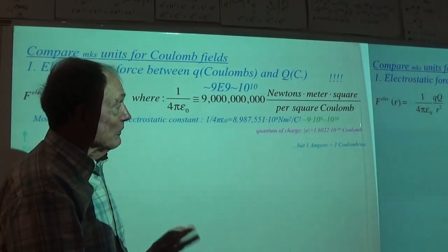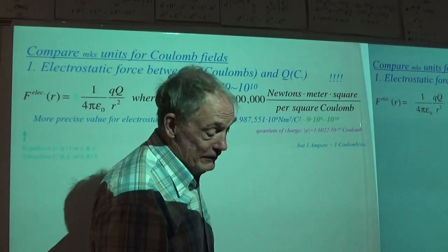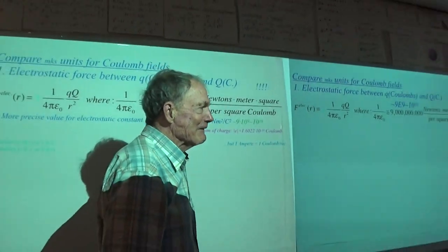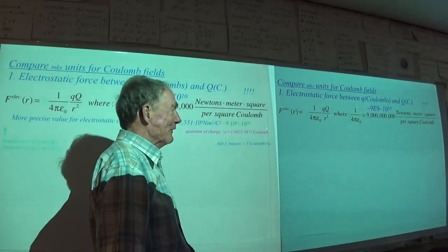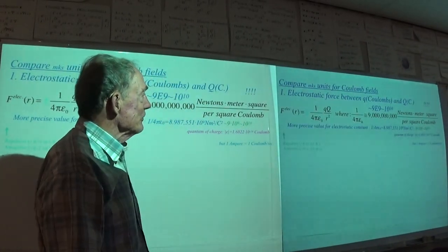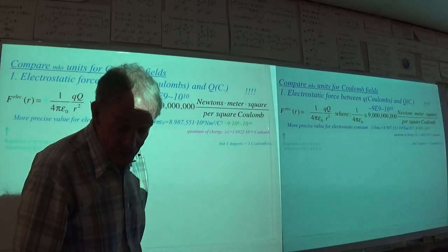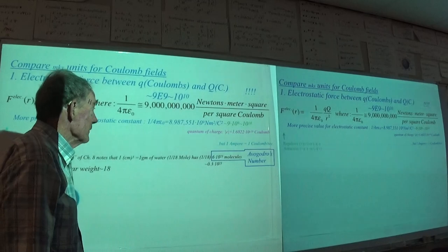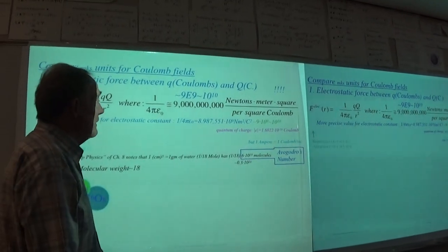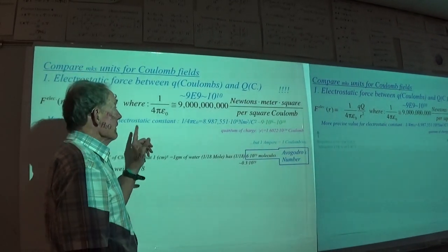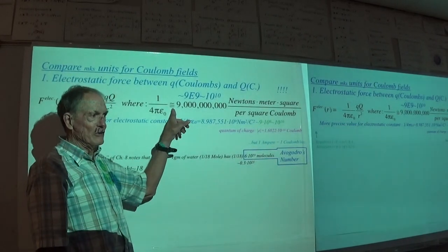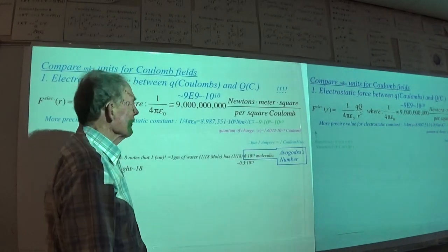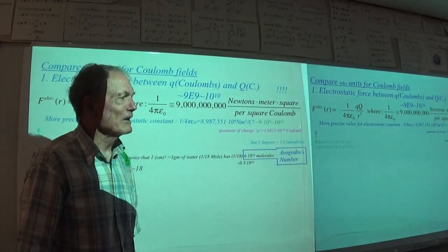I'd like to do that with as many constants as I can, simply because I have bad memory and it's getting worse. That's the thing I want you to be aware of. Not only that, 9E9 is a nice number, but that's huge — monstrous! Nine billion is a big number — essentially 10 to the 10th. You say, oh, it's because the Coulomb is such a monster.